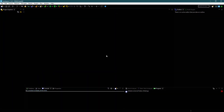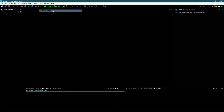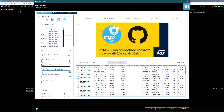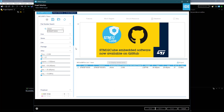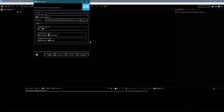Let's start by creating a project in Cube IDE first. I am using STM32F103 for this purpose. Give some name to the project and click Finish.